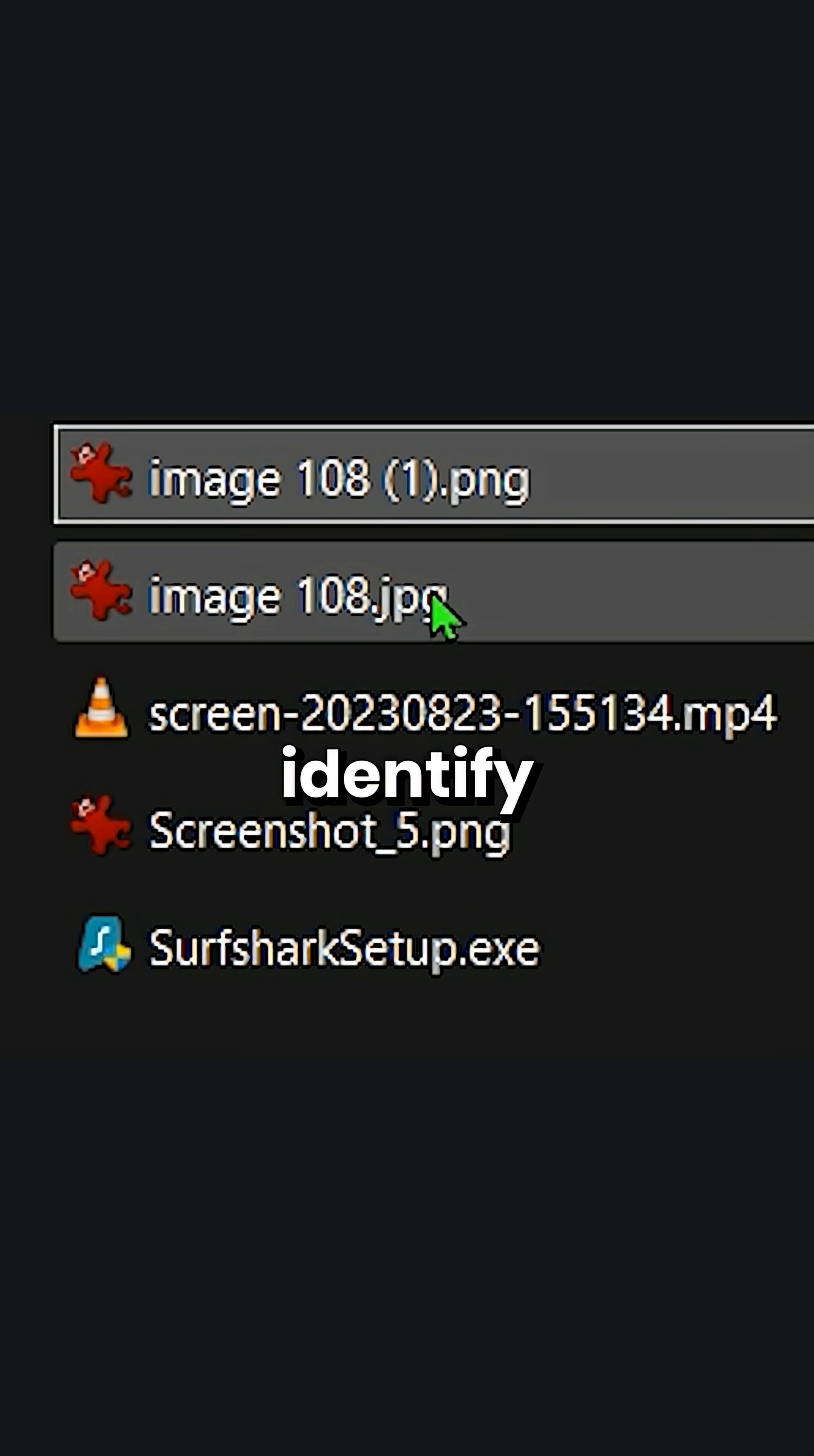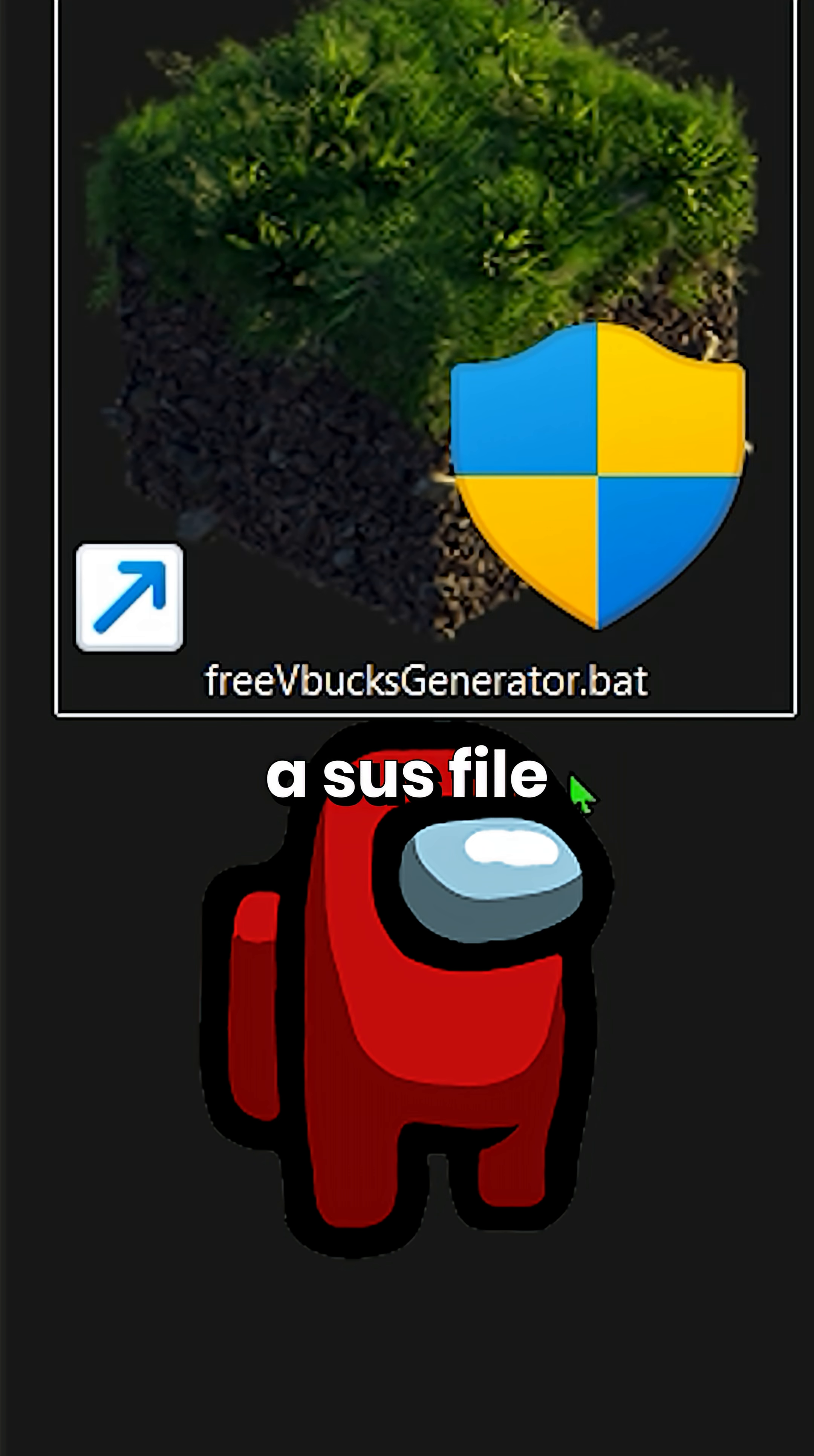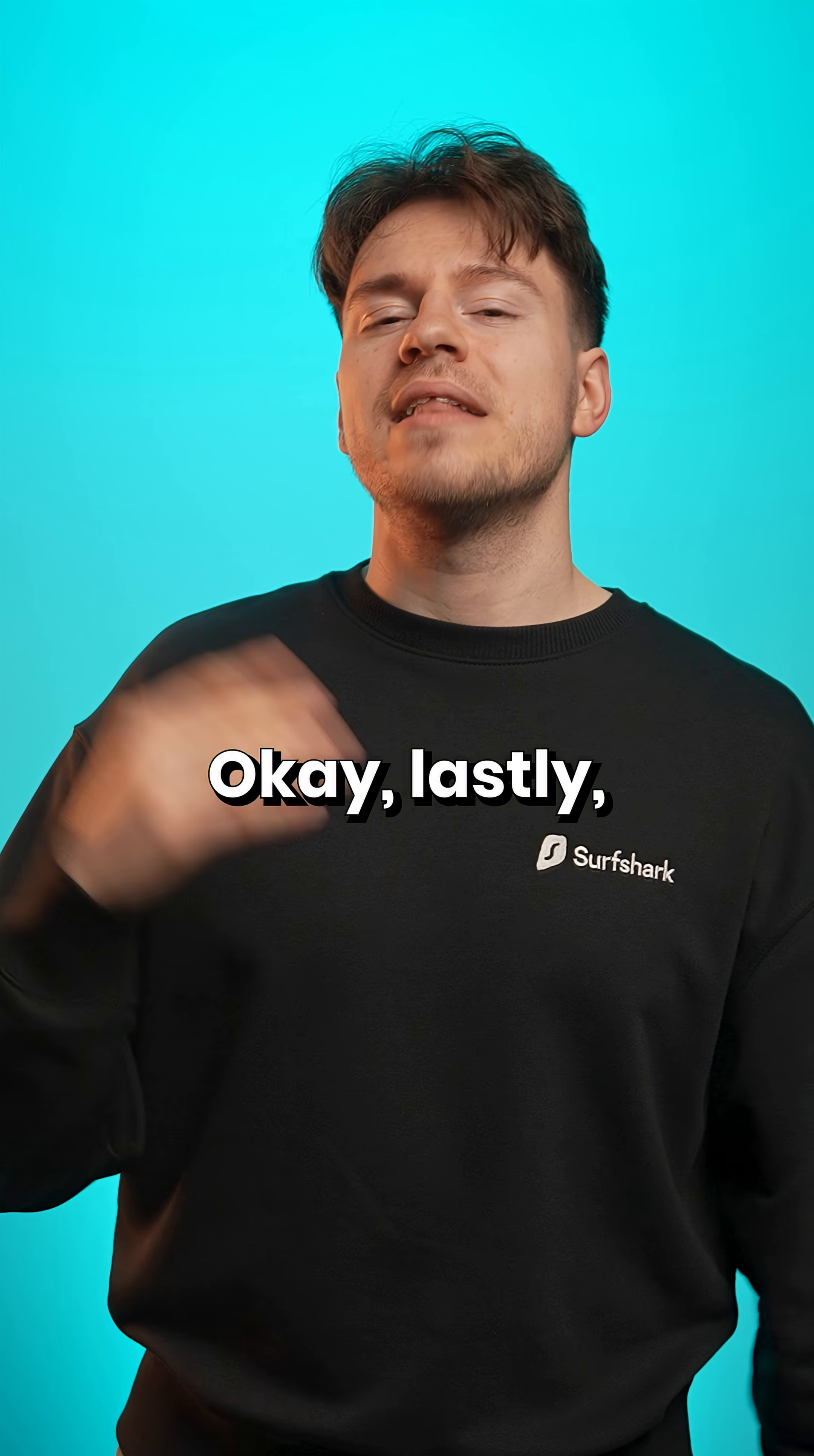It lets me easily identify file types, like easily tell apart JPEGs from PNGs, but also it's a security benefit. If I download a suspicious file and it's a .bat or .exe that I don't recognize, I'll double check to see what it is.